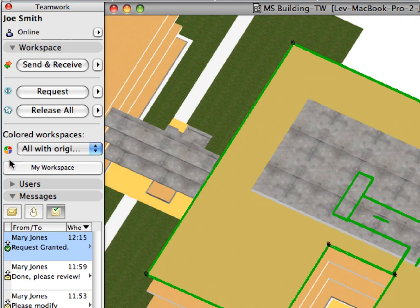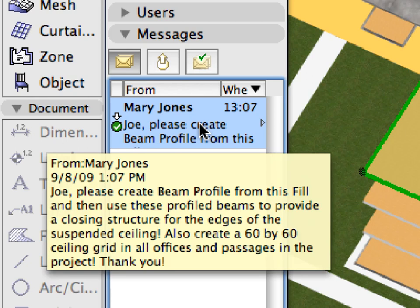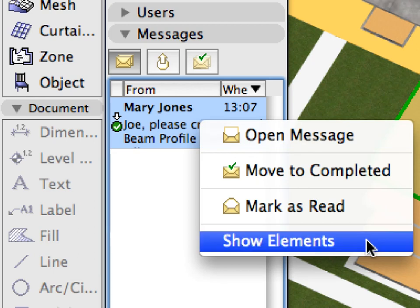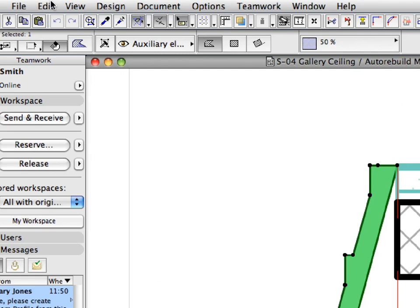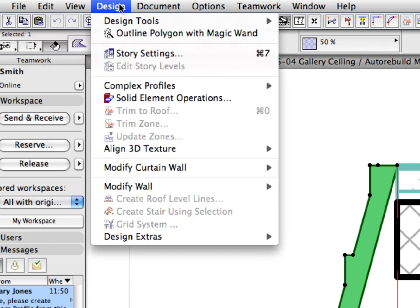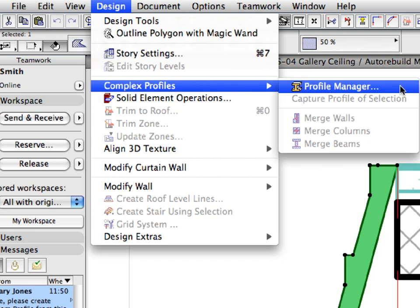Switch to the ARCHICAD instance of Joe Smith. Switch to the To-Do list of the Messages panel of the Teamwork palette. Position the mouse over the new message and read the message text and the appearing info tag. Right-click the message and select the Show Elements option from the context menu. ARCHICAD will open the section view and select the fill which was assigned to Joe by Mary. Select Edit, Copy to copy the fill to the clipboard. Then activate Design, Complex Profiles, Profile Manager to open the Profile Manager dialog.